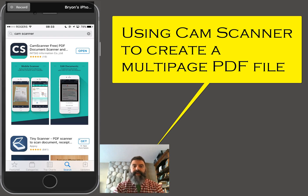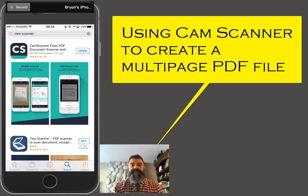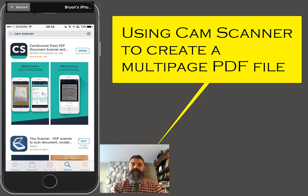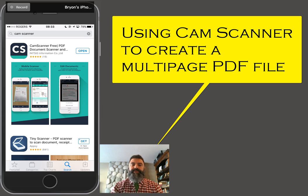Hi there, I'm going to show you how to use CamScanner on my mobile device to make multi-page PDFs of your work that you can use to upload to class.